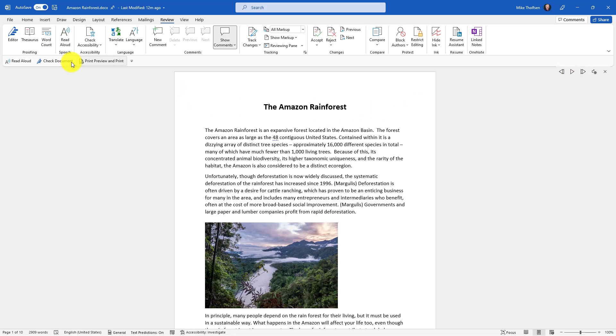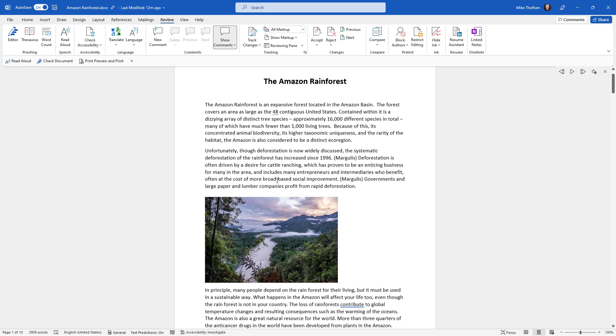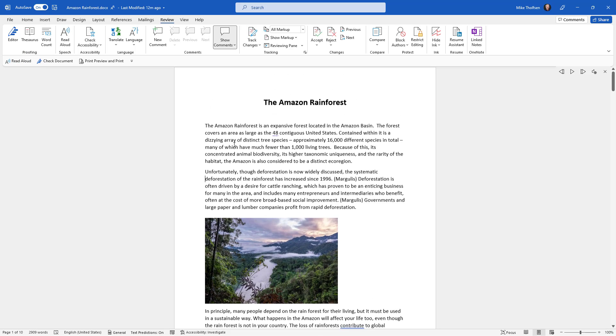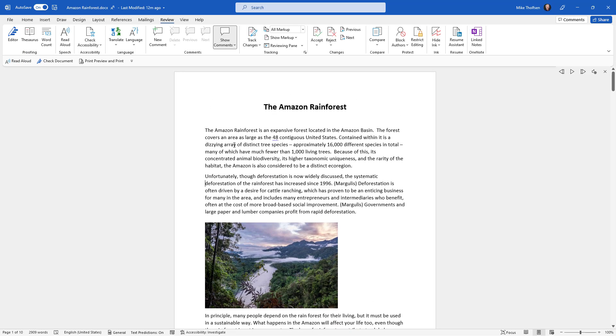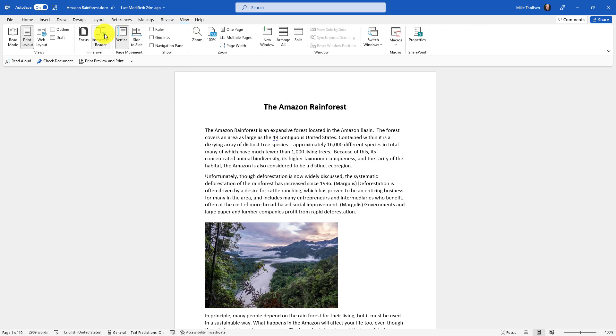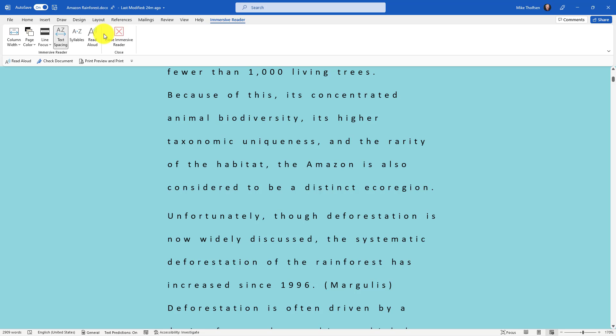I've also added it right here to my Quick Access Toolbar so I can go and listen to any part of my document with that high-quality Read Aloud voice. As a bonus, if you use the Immersive Reader, I'll go to the View tab and choose Immersive Reader, and turn on Line Focus as well.